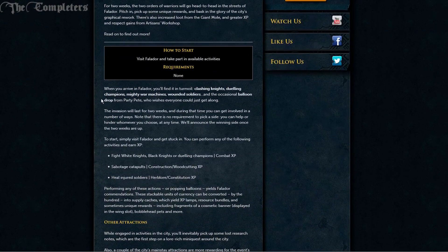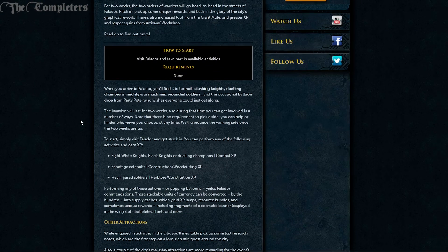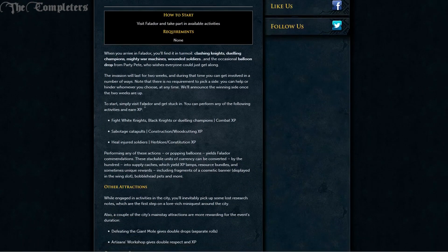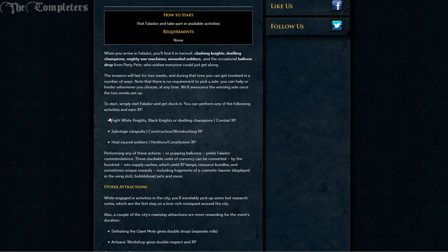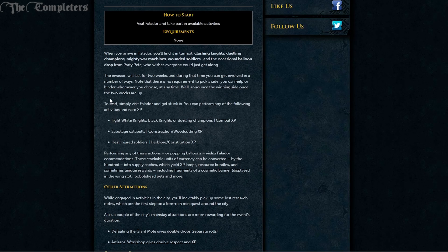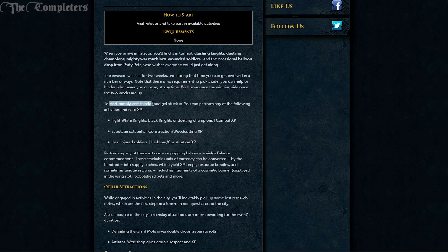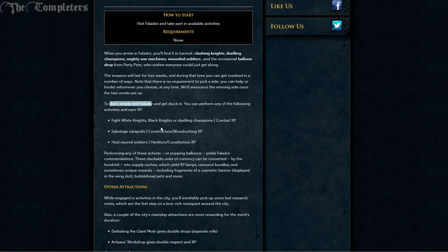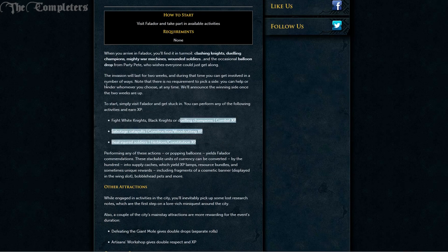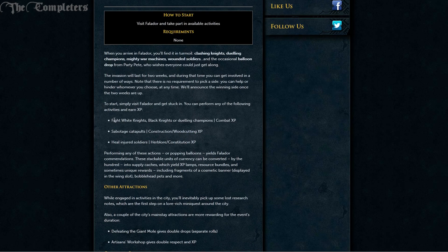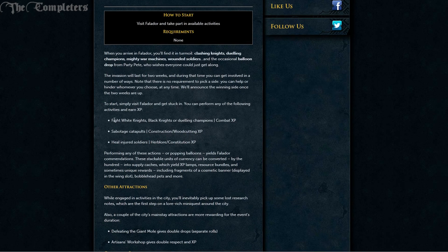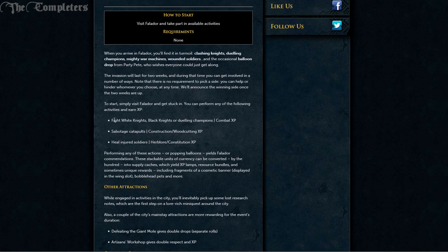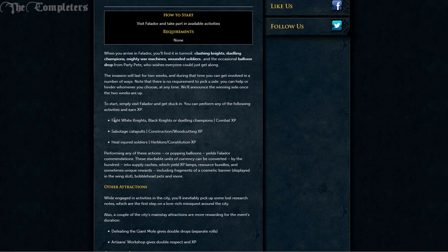So what do you actually get from doing this activity? You've got a couple of options like all the other world events. Simply visit Falador and perform any of these to gain XP, which is basically any kind of combat. Whether you decide to kill White Knights, Black Knights or duel champions, you get combat XP.